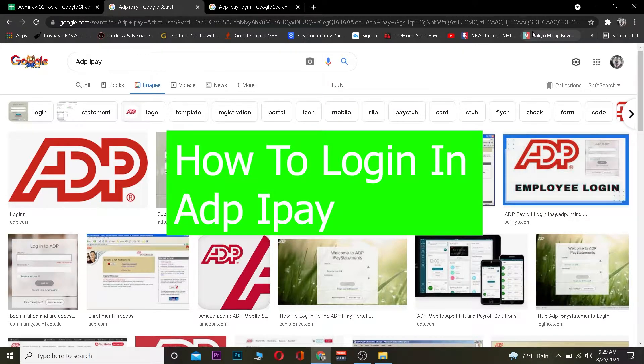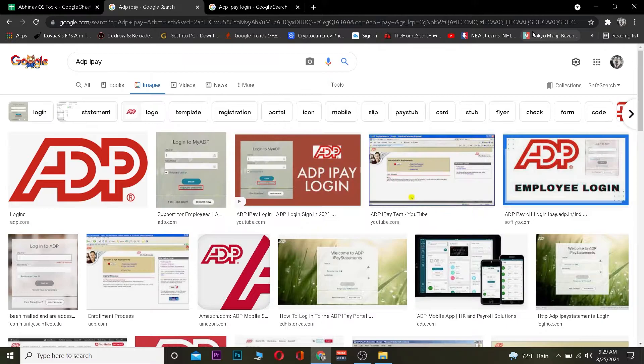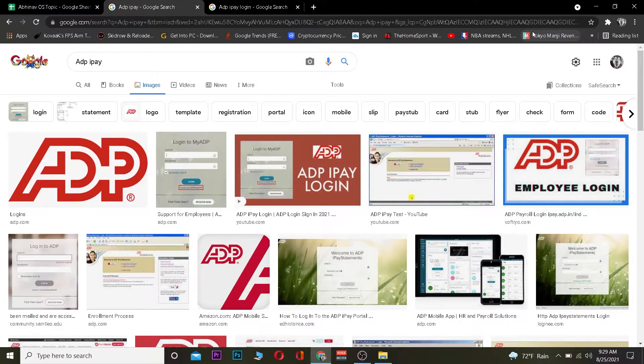It also has other features, but if you guys want to know more about it you can visit its website. This video is not about describing ADP, this video is about how you guys can log in into ADP. So let me just get into the topic.